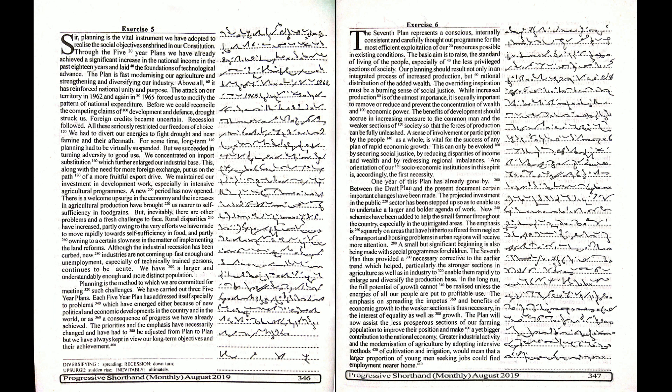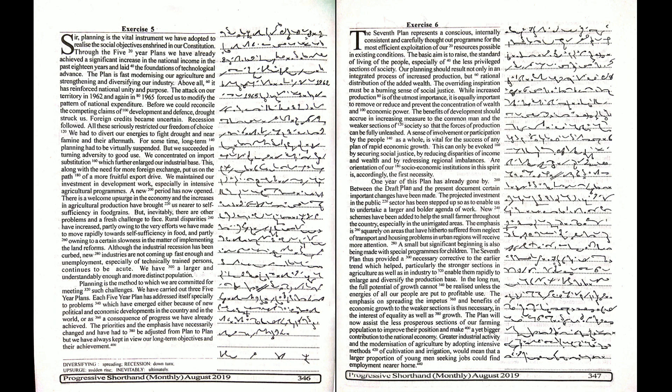Planning is the vital instrument we have adopted to realize the social objectives enshrined in our Constitution. Through the five-year plans, we have already achieved a significant increase in the national income in the past 18 years and laid the foundations of technological advance. The plan is fast modernizing our agriculture and strengthening and diversifying our industry.